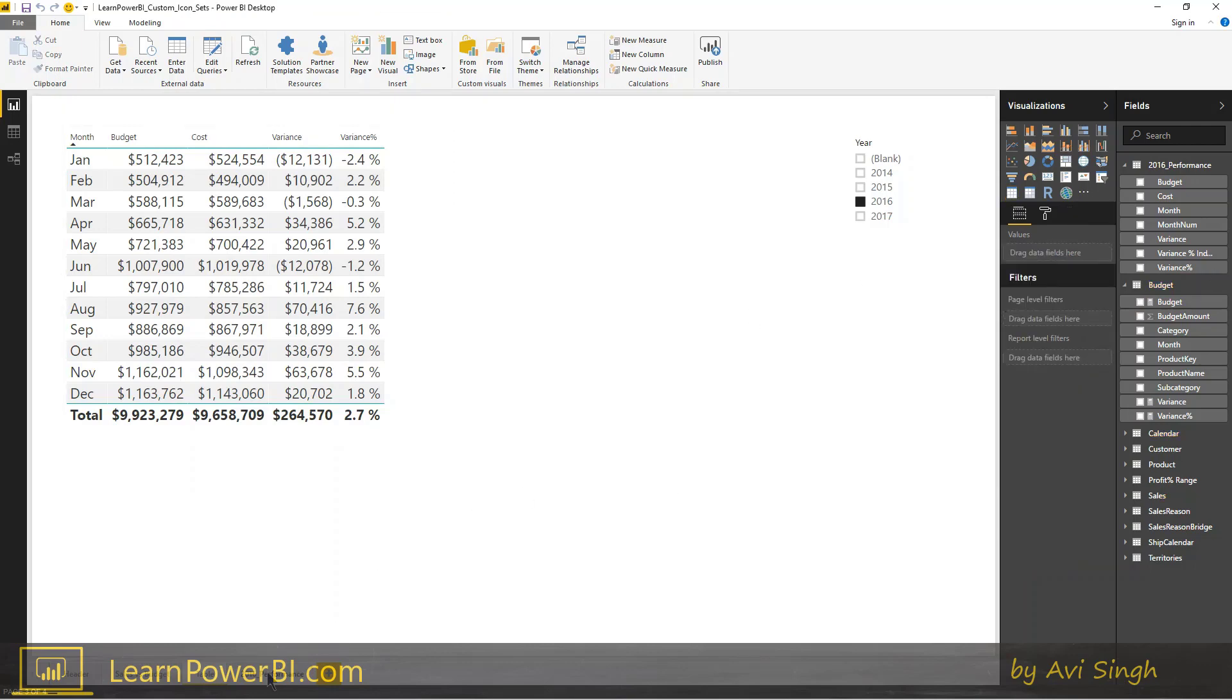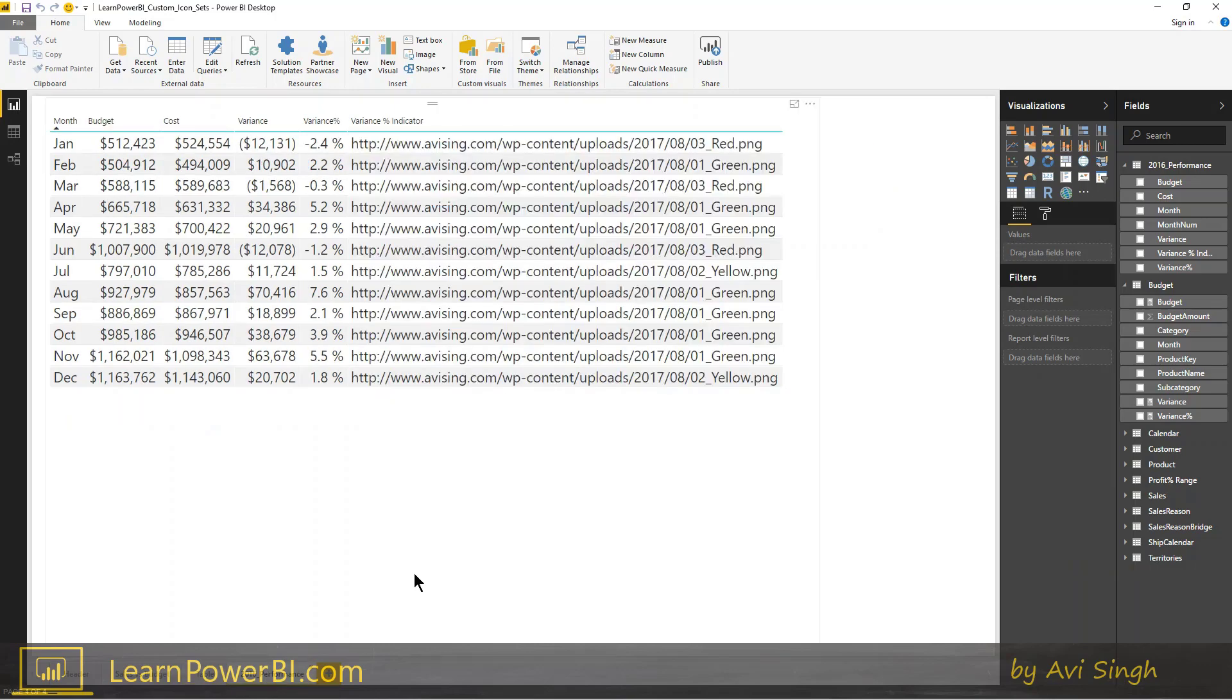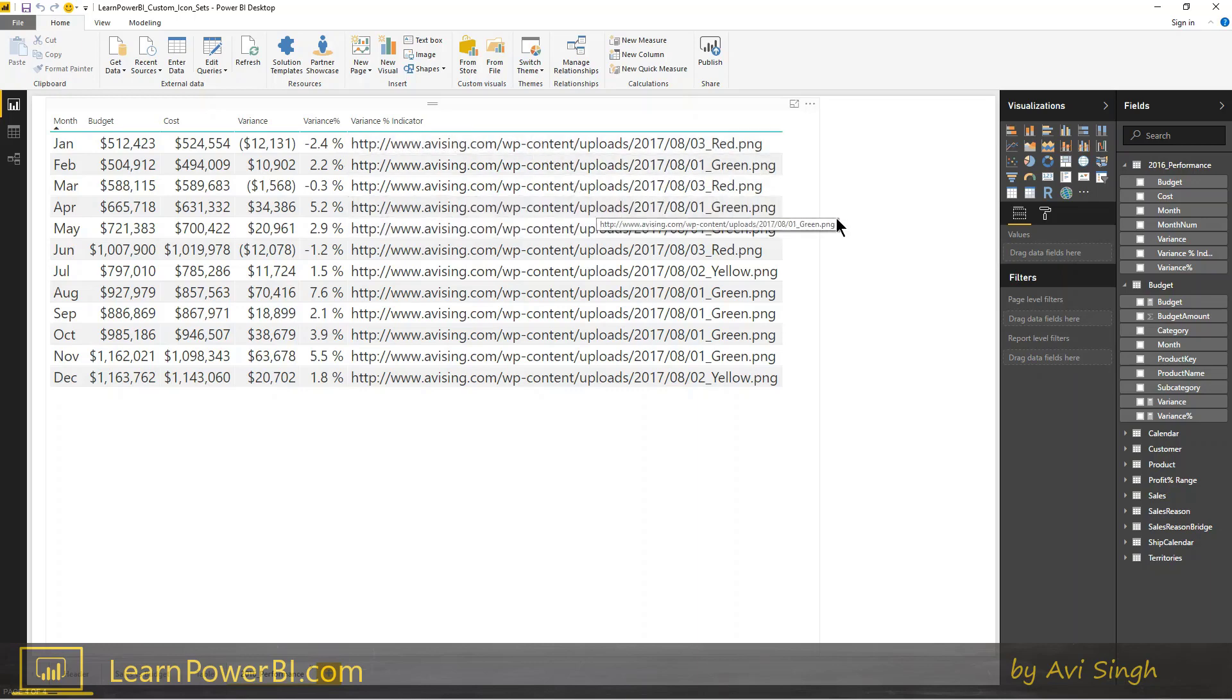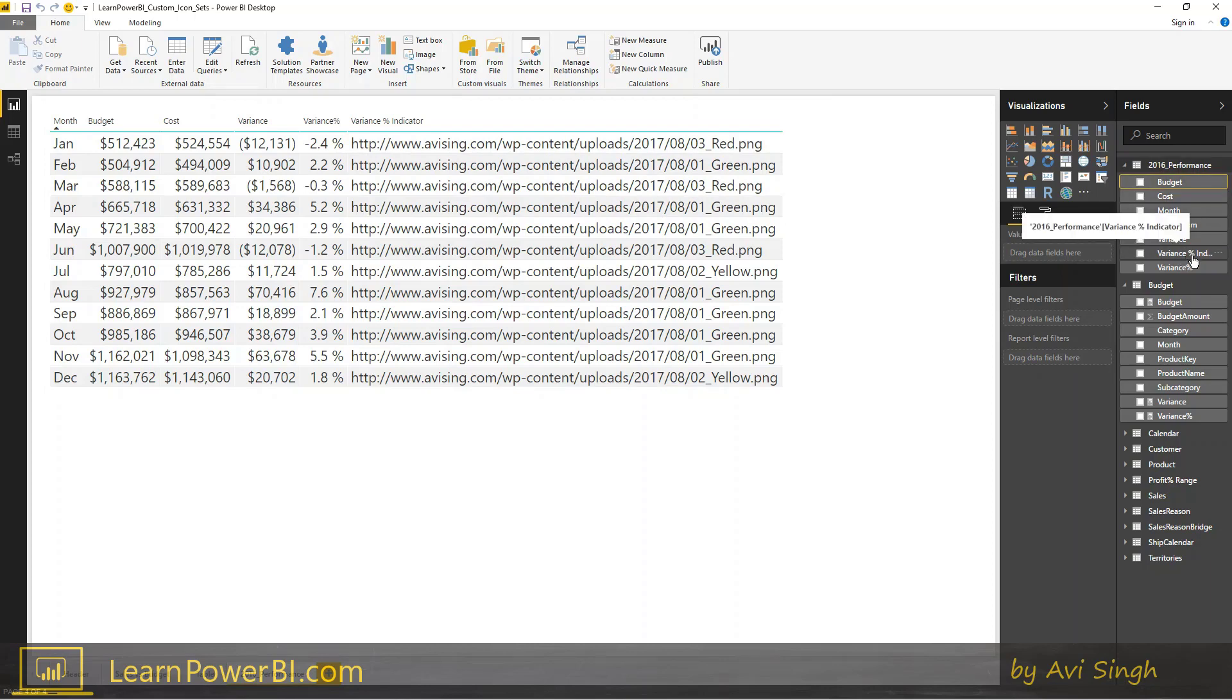All right, so the table is loaded and I have here where I have added the column. Now you notice that right now it's not showing any icon set. In fact, it's just showing you the URL because we're missing one last step and this is what we need to do. You need to go to the table that we just loaded, go to the variance percentage indicator, go to the modeling tab right here.